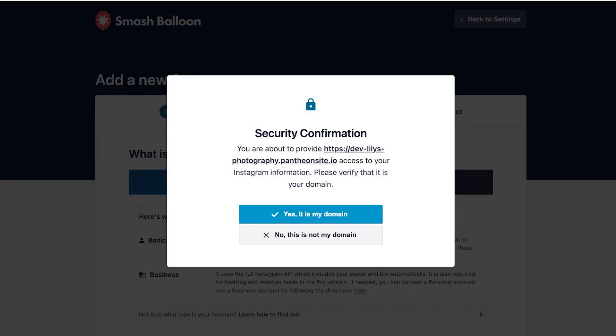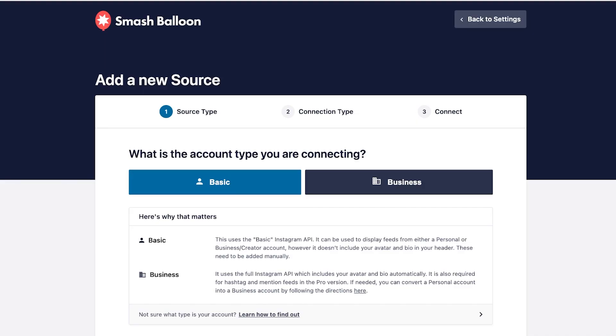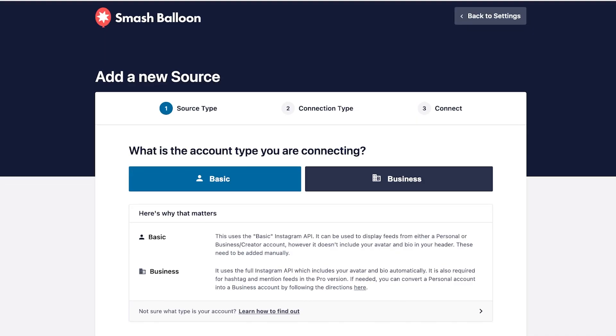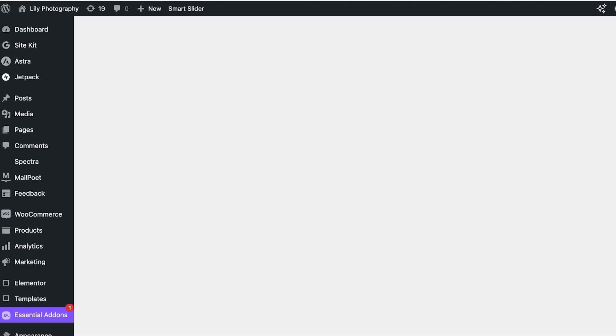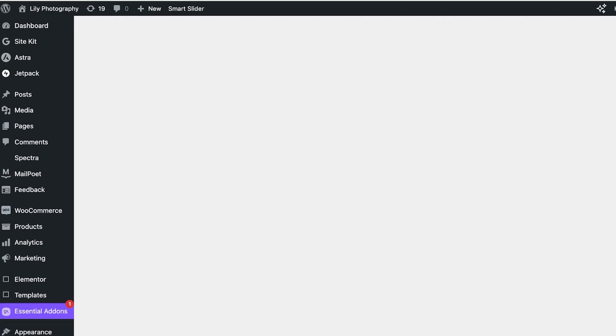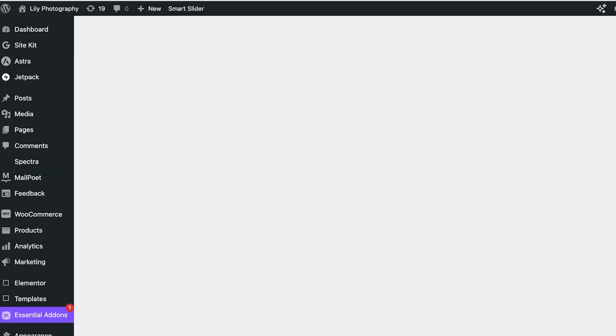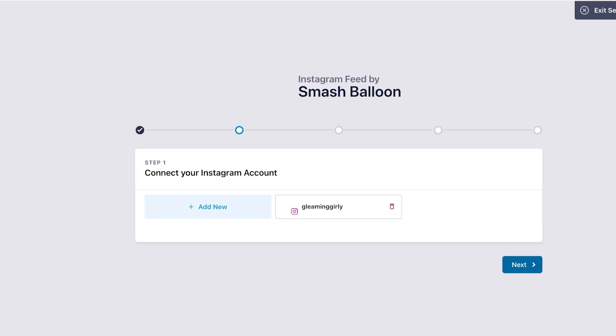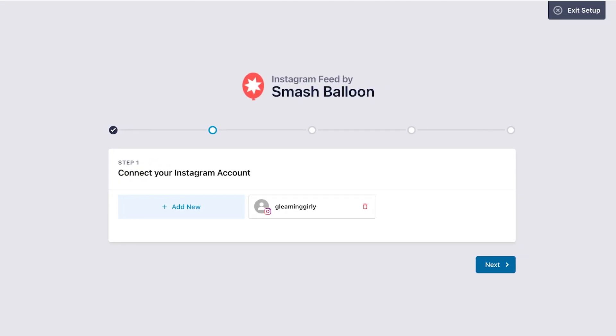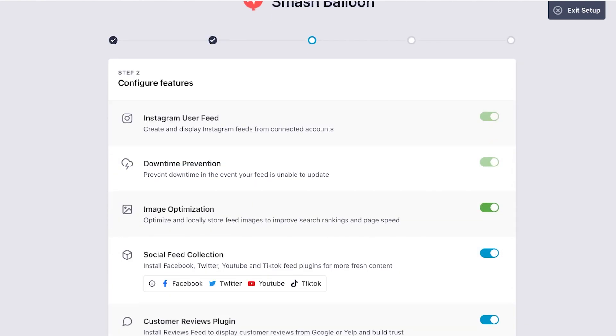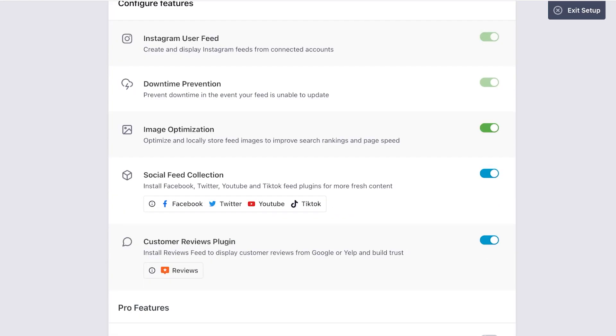So this is my domain, yes this is my domain, and after that it's going to take our feed and proceed with our setup. So you guys can see now it's showing my Instagram account. I can click on next.